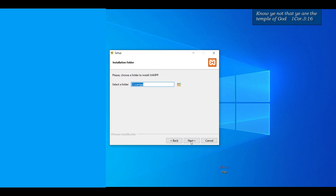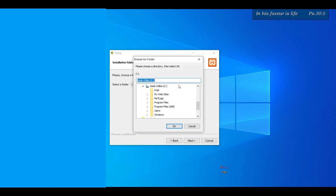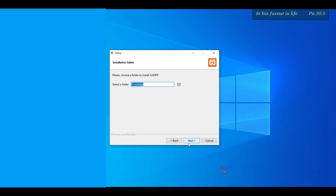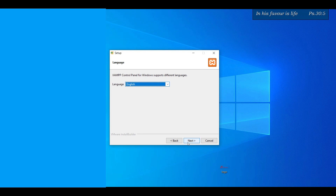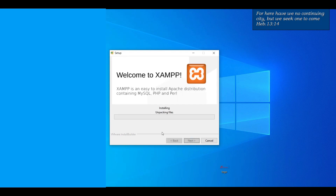Then we hit Next. Then we select the installation folder — it's on the local disk. We say Next, then you select your language — English. And then we wait while it installs.